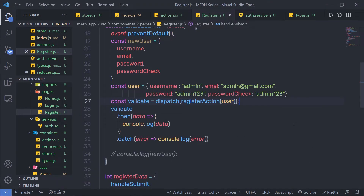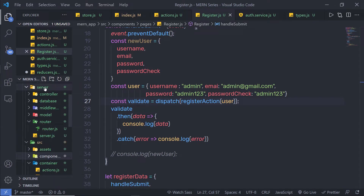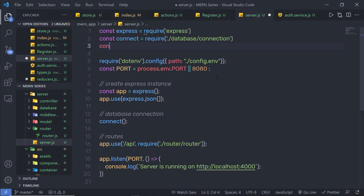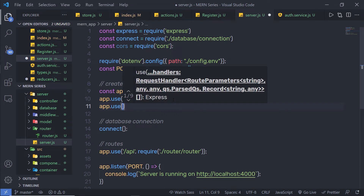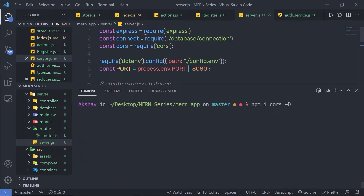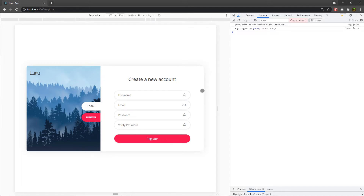Once the cors module is installed, close the terminal and go back to the server file inside the server folder. At the top of the server file, add: const cors = require('cors'). Then, just after express.json(), use app.use(cors()). Save this file and now start your development server with npm start. This will start both the client and server at the same time.